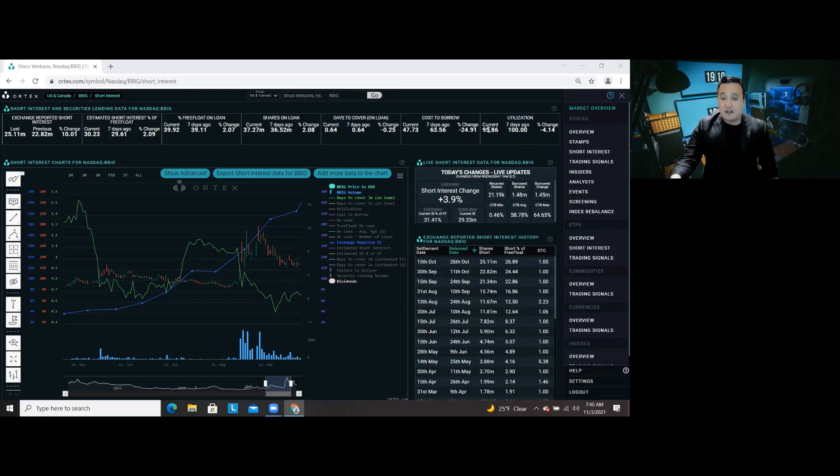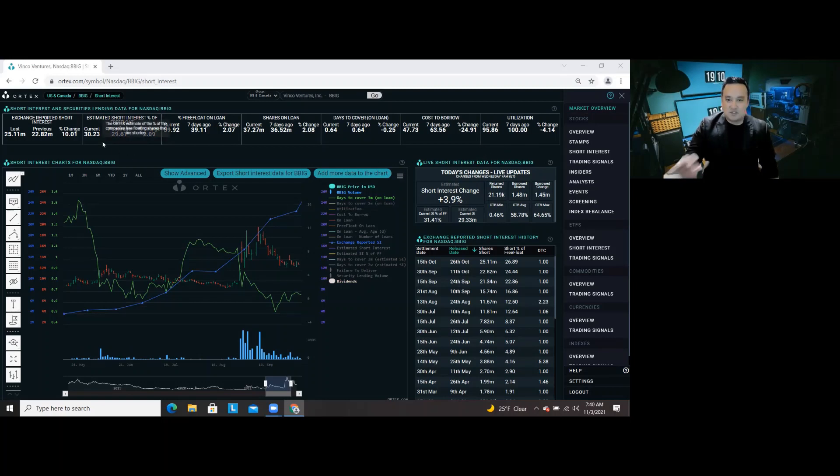Utilization went down a little bit, now it's 95.86. Yesterday, like around 7 p.m., it was about 99%.